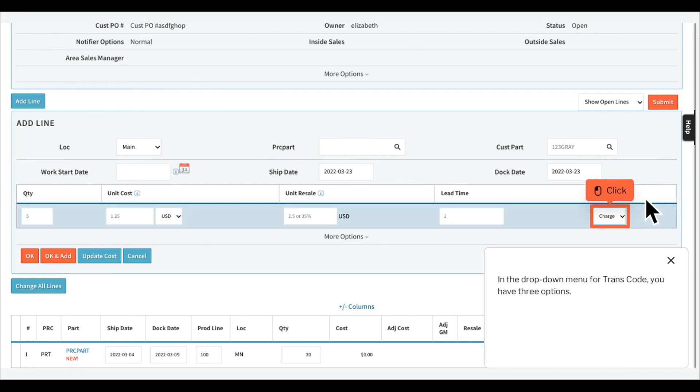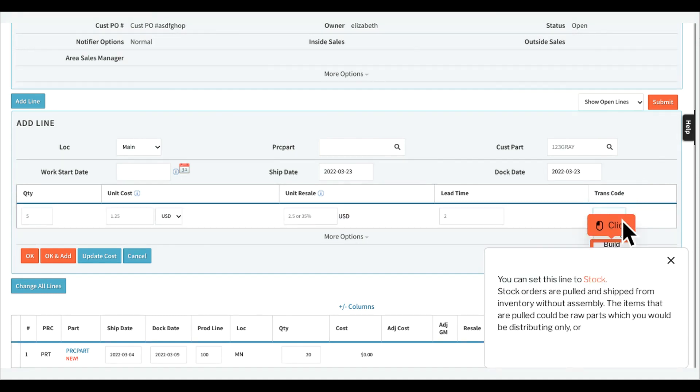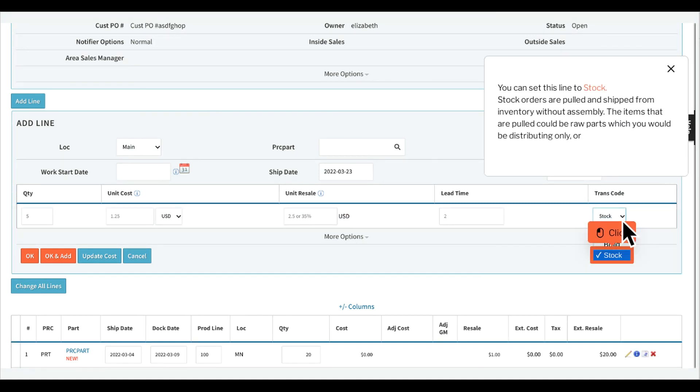In the drop-down menu for transcode, you have three options. You can set this line to stock. Stock orders are pulled and shipped from inventory without assembly. The items that are pulled could be raw parts which you would be distributing only,